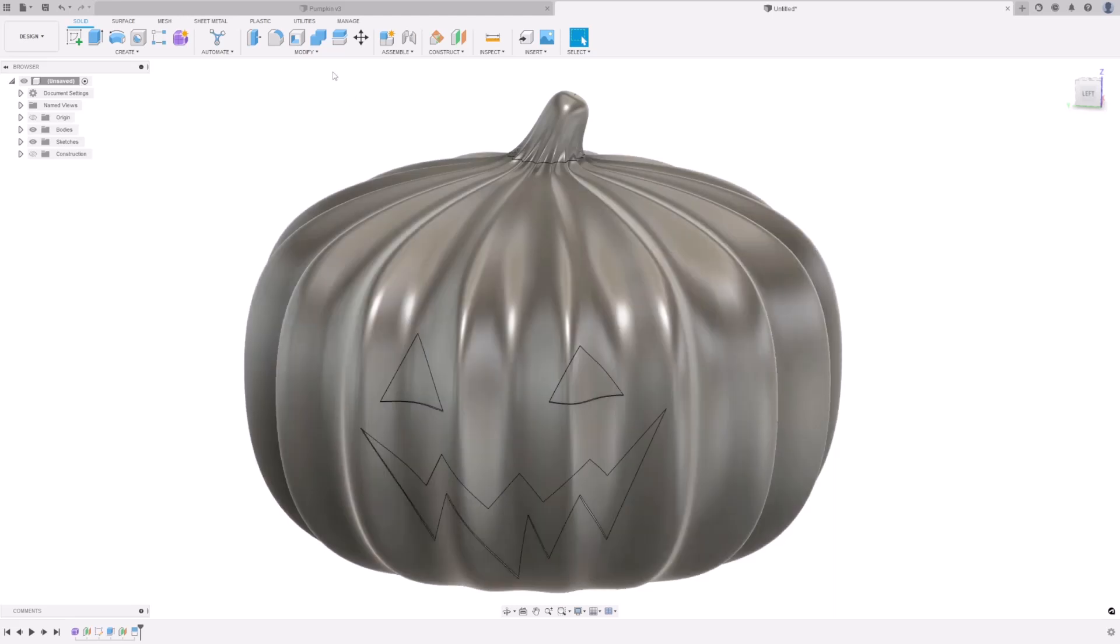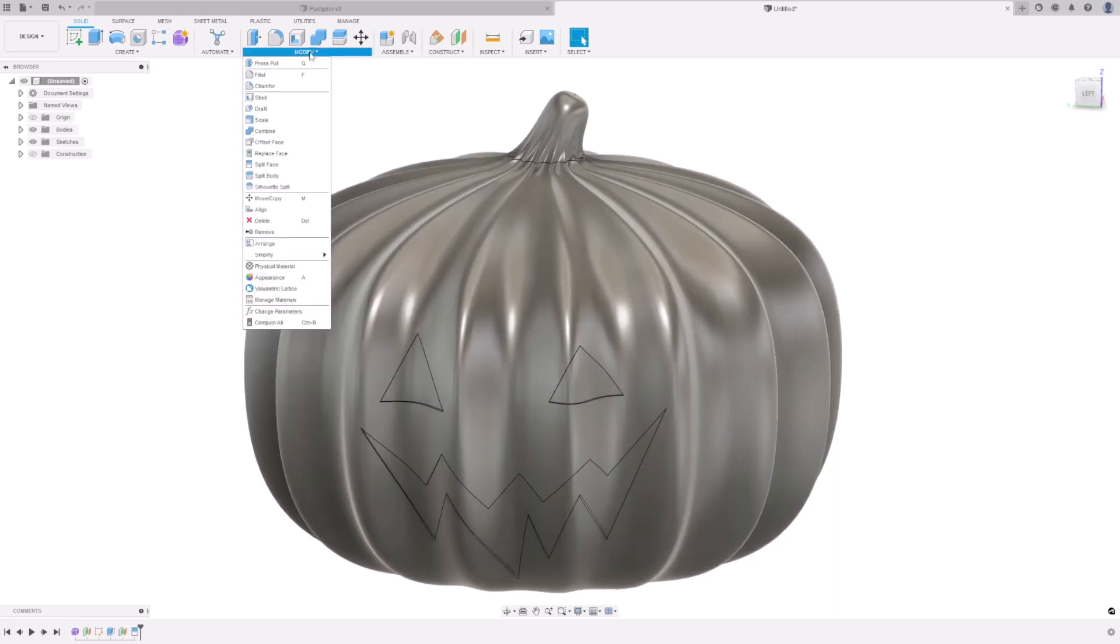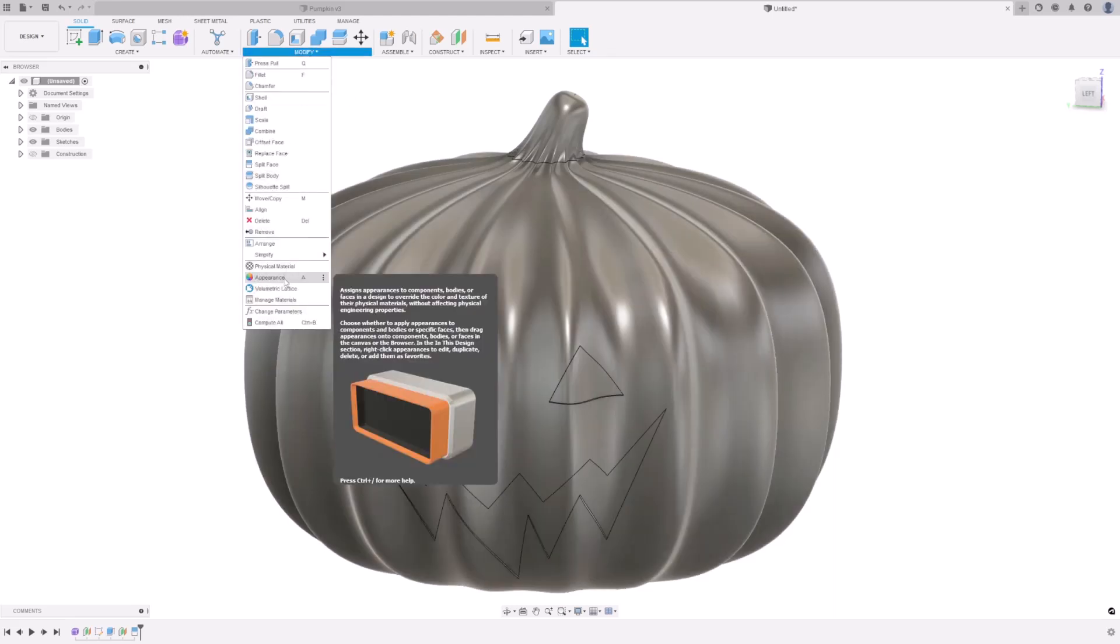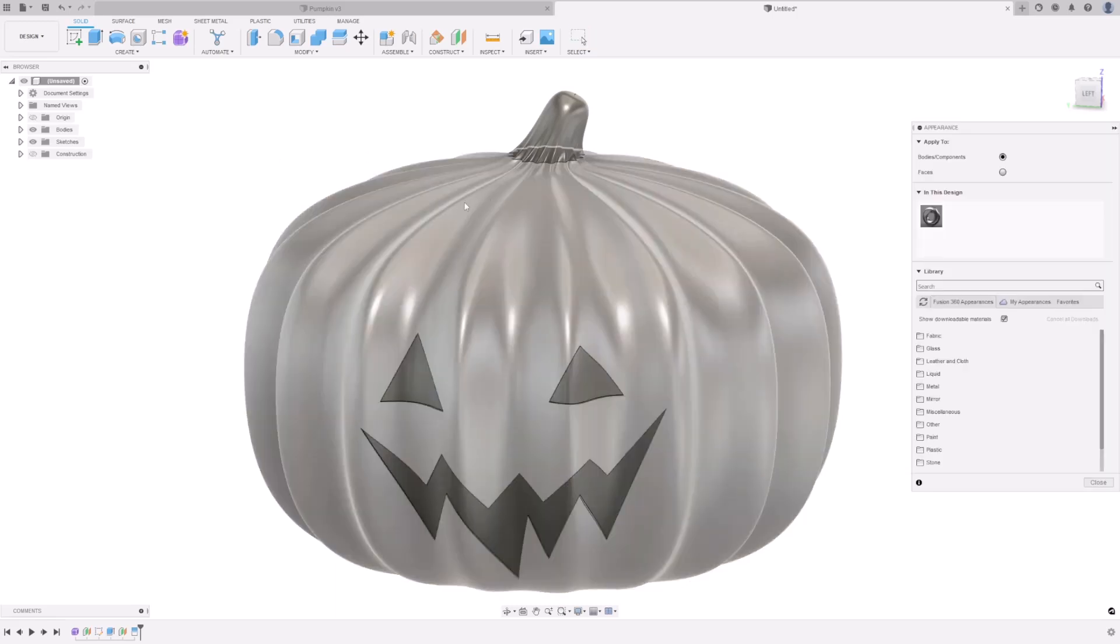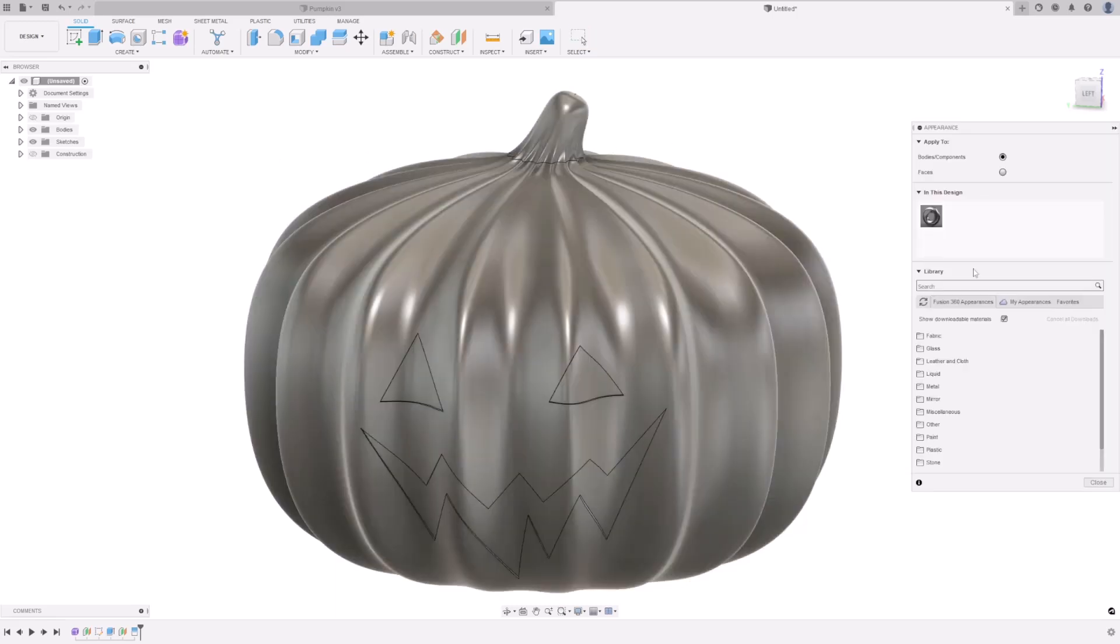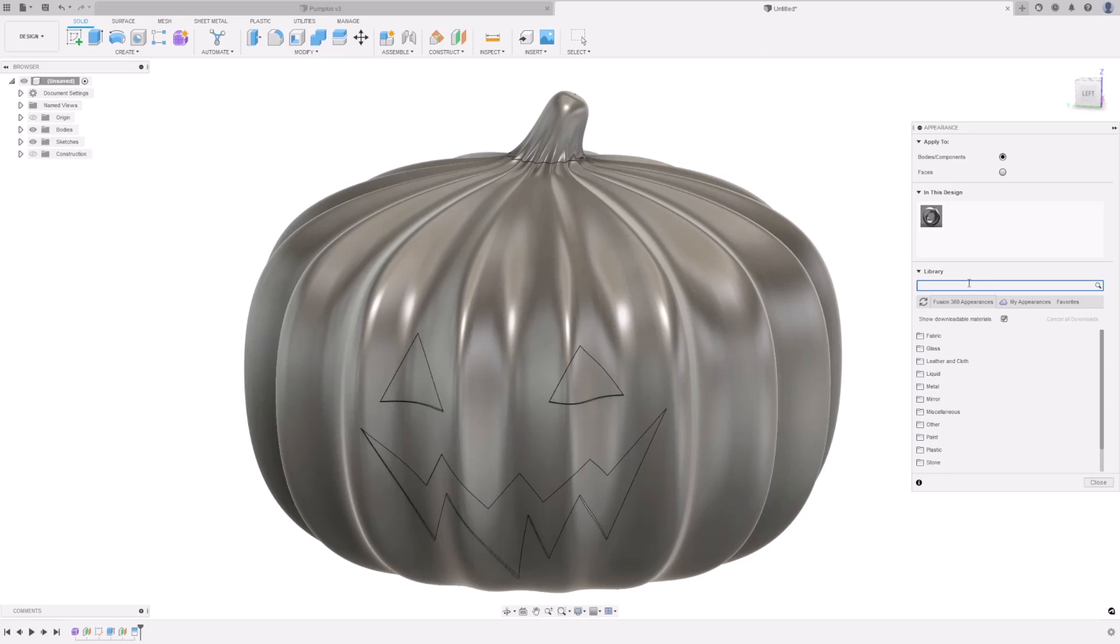Go to Modify, and Appearance. Or you can press A on your keyboard. Unfortunately, there are no pumpkin materials in the Fusion 360 Appearances Library. So, instead, I'm going to visualize the color of the pumpkin using plastic. So, in the search bar, type PLA.